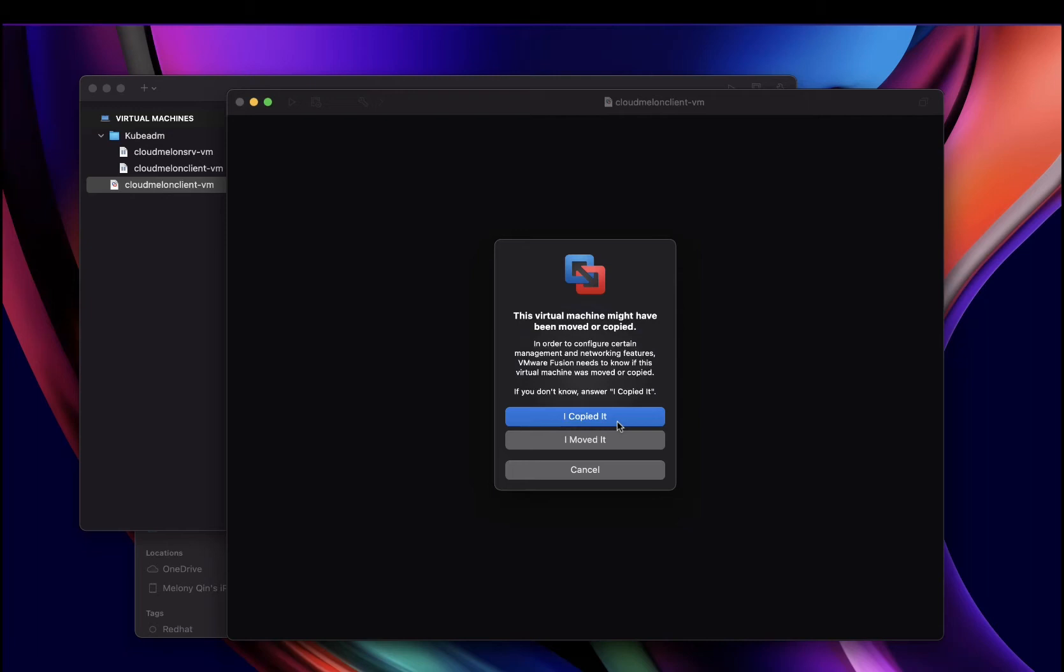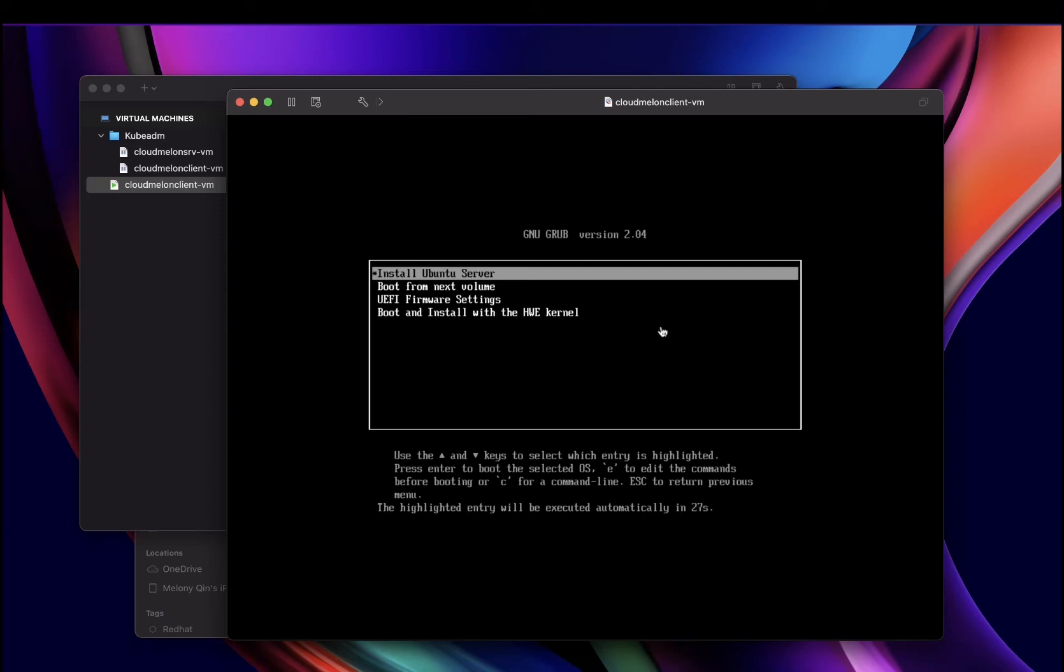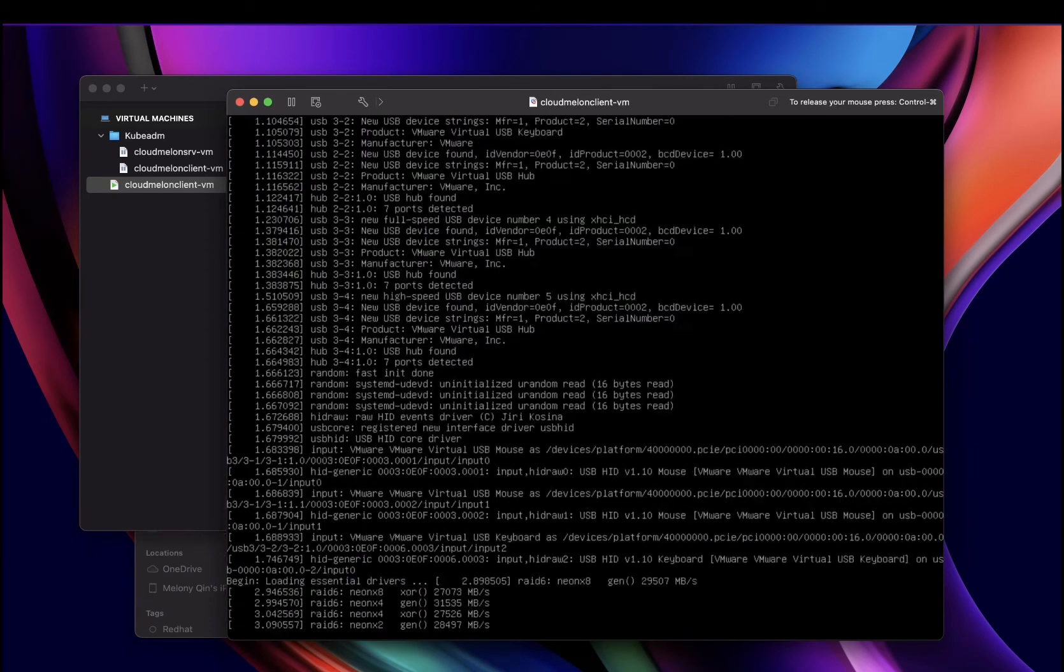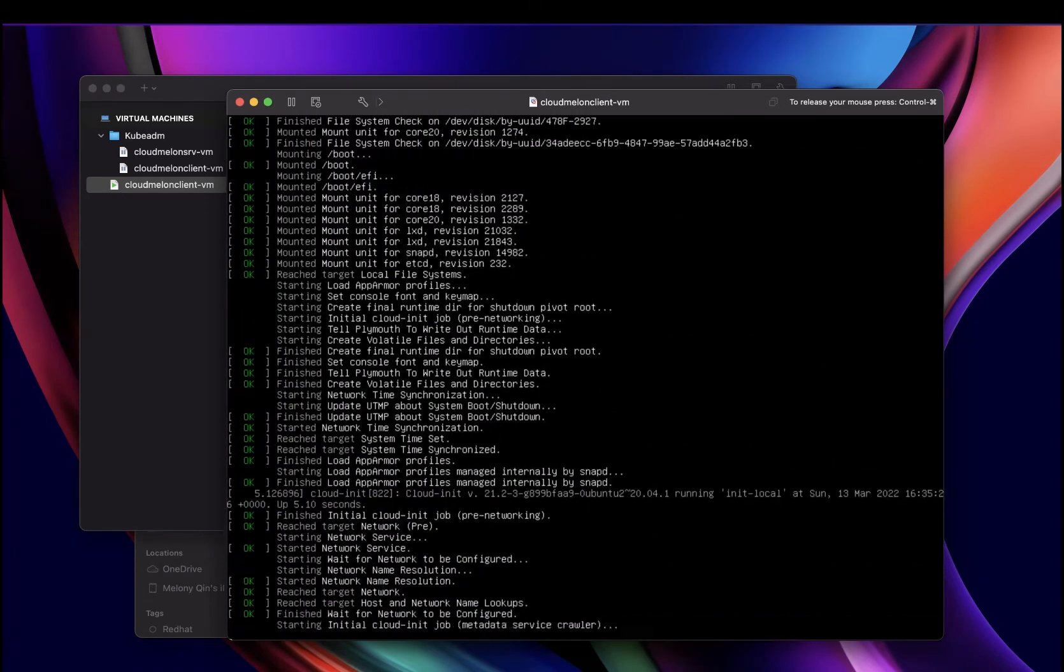Then you can see it takes me to VMware Fusion, where I will choose 'I copied it.' From here, I can restart this VM. It's a regular rebooting process you are seeing here.